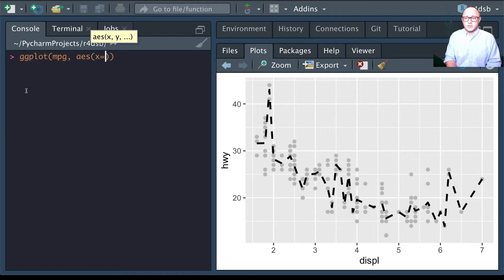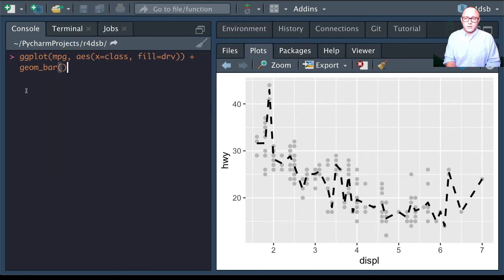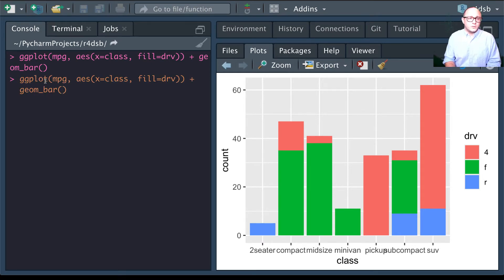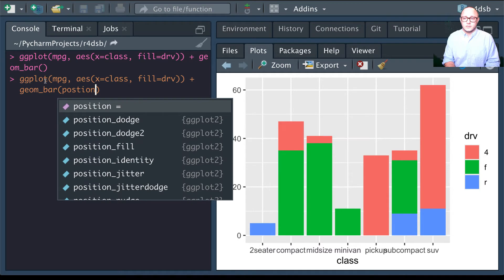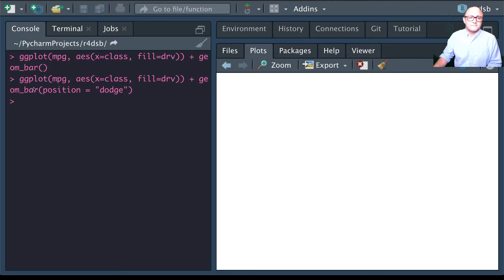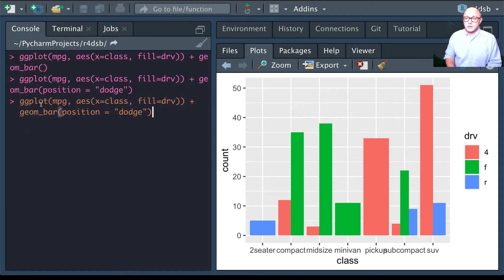Using ggplot with mpg data, x set to class and fill set to drive, then geom_bar — geom_bar by default uses a position adjustment called 'stack', which makes each bar's height proportional to its value and stacks them on top of each other. We can also change that position argument to 'dodge', which places values right next to one another.